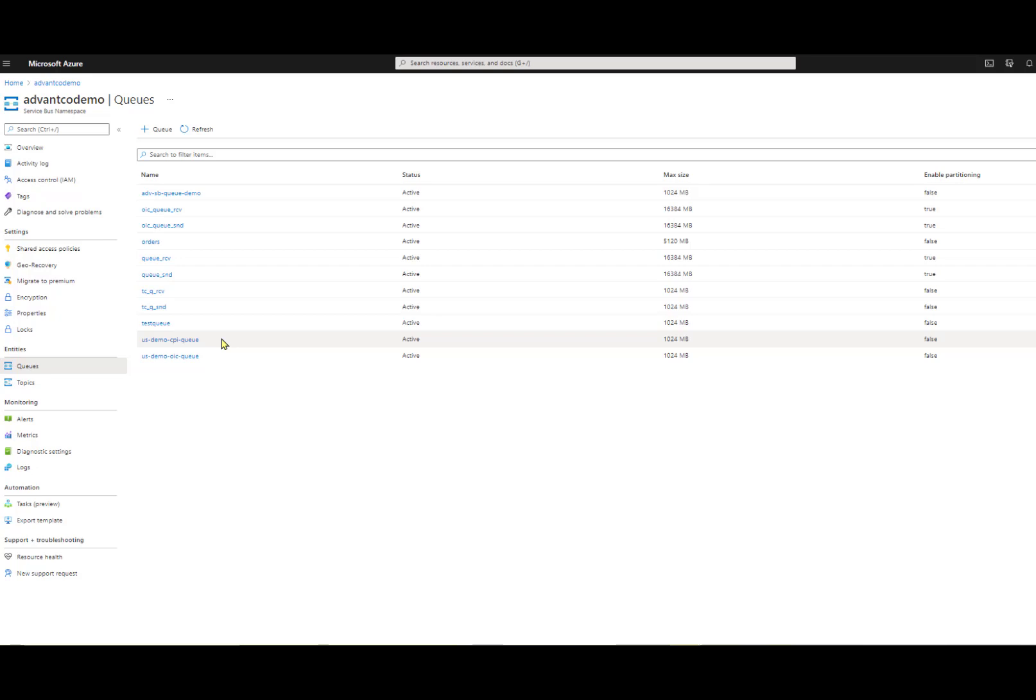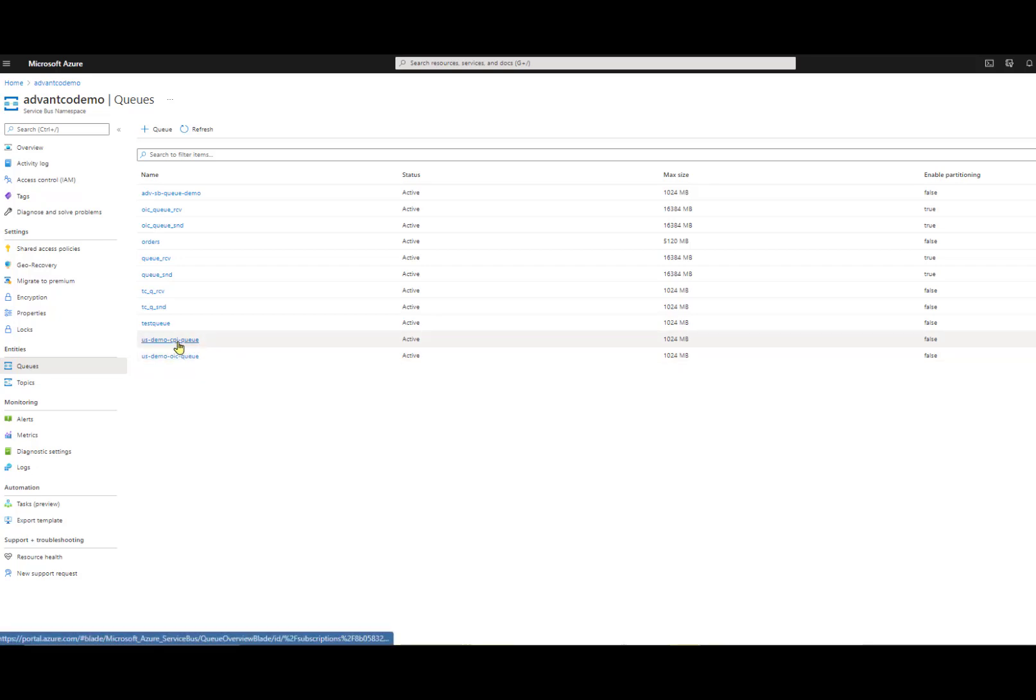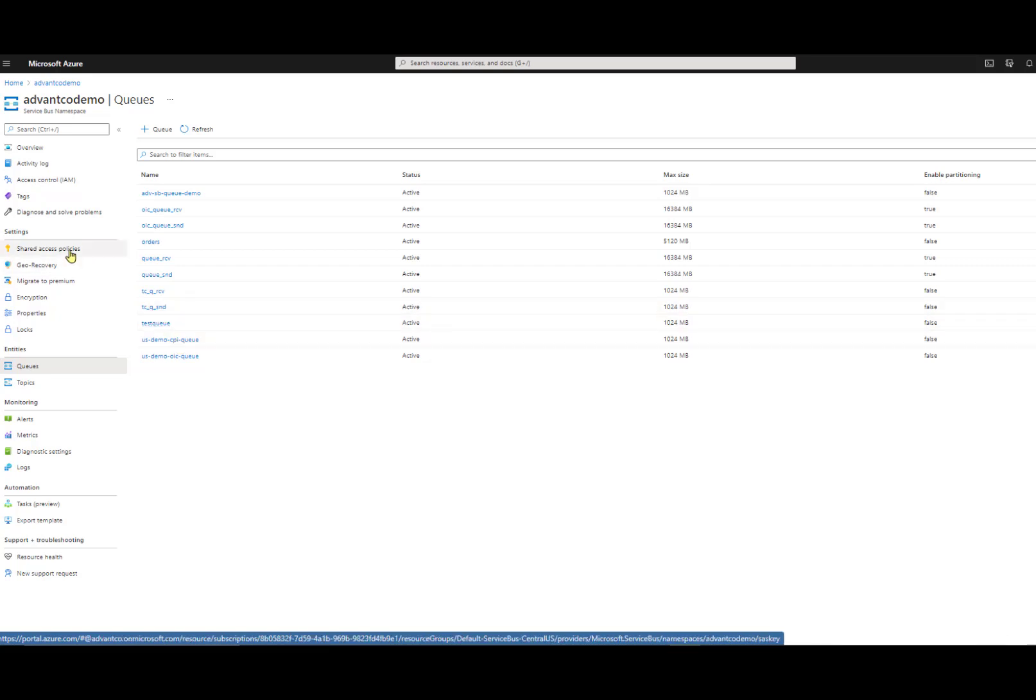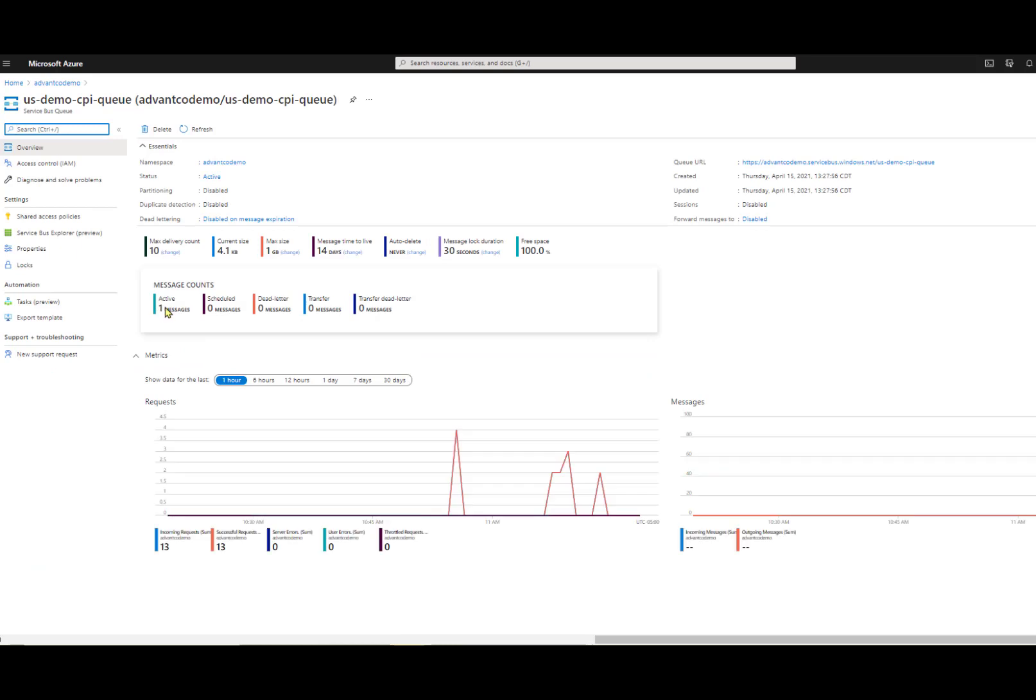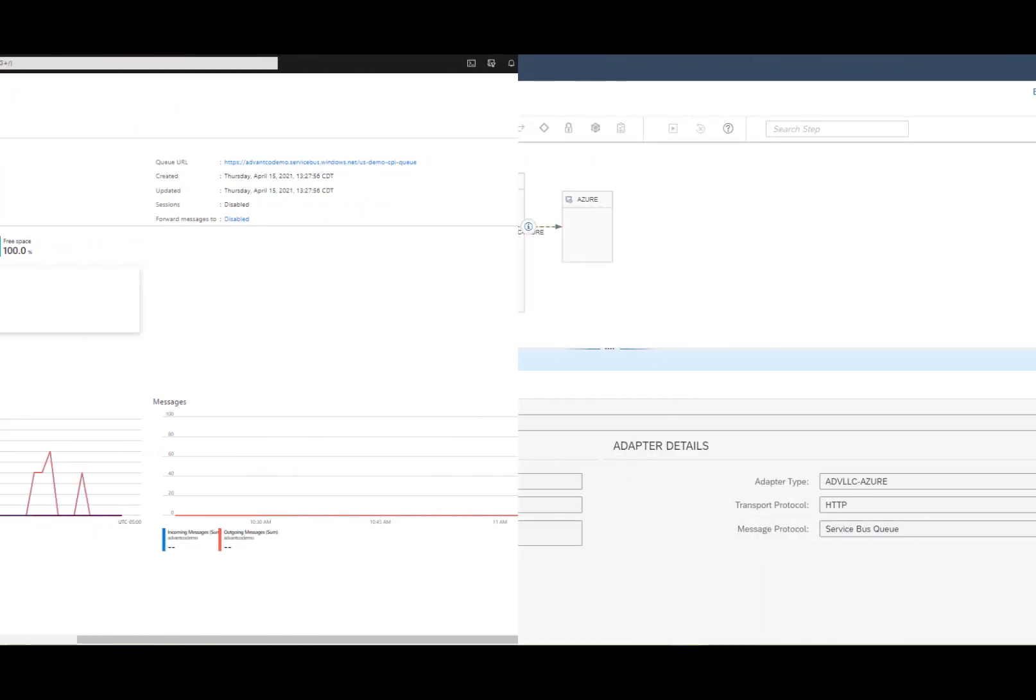The first thing we need to do is create our queue in our desired namespace. I have already created the queue right here. One thing I do want to mention is under Shared Access Policies is where we can find the connection string and key for this Service Bus. Now let's go into the queue. Right here is where we can see the details of our queue and what's coming in and coming out.